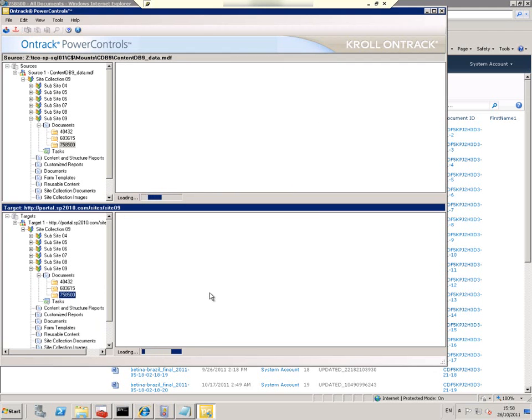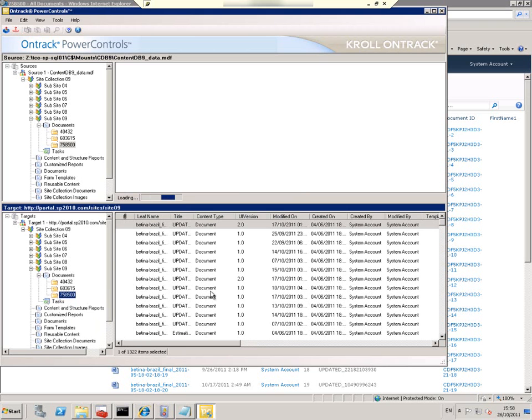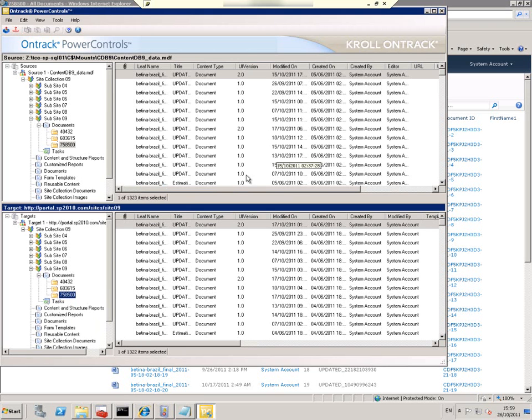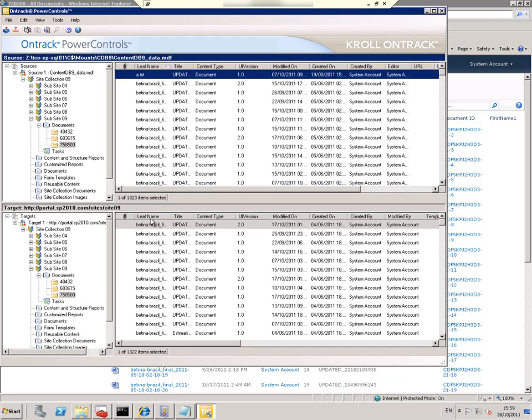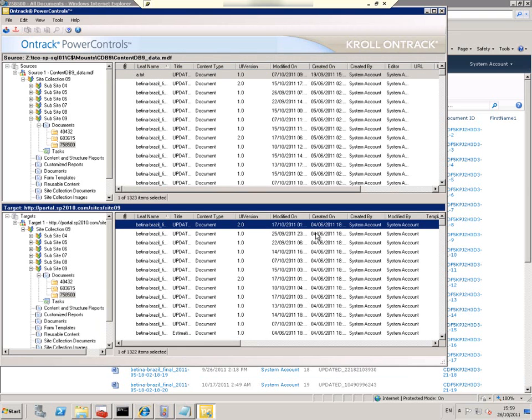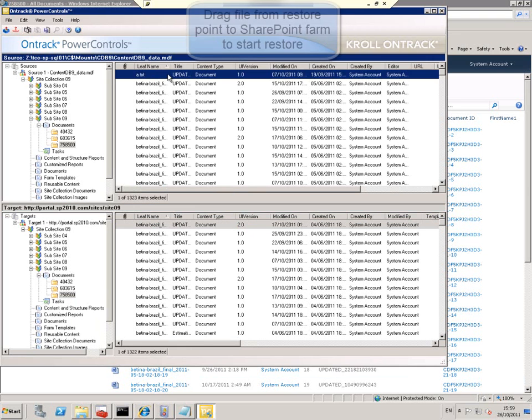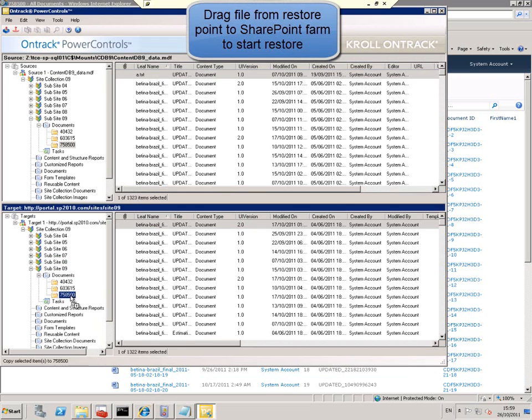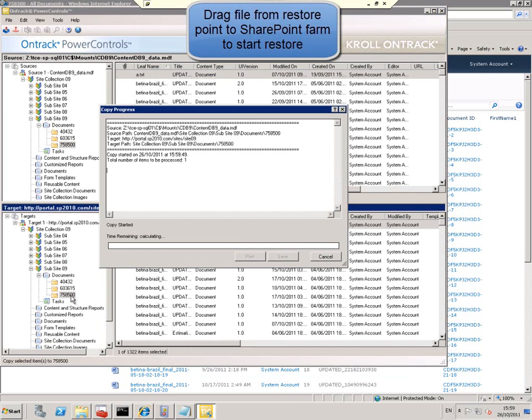So we're going to sort it by leaf name. Since it's a.txt it should be at the top. And we see it's missing in the SharePoint site. So we drag it and we drop it into the folder and Kroll then restores that single document.